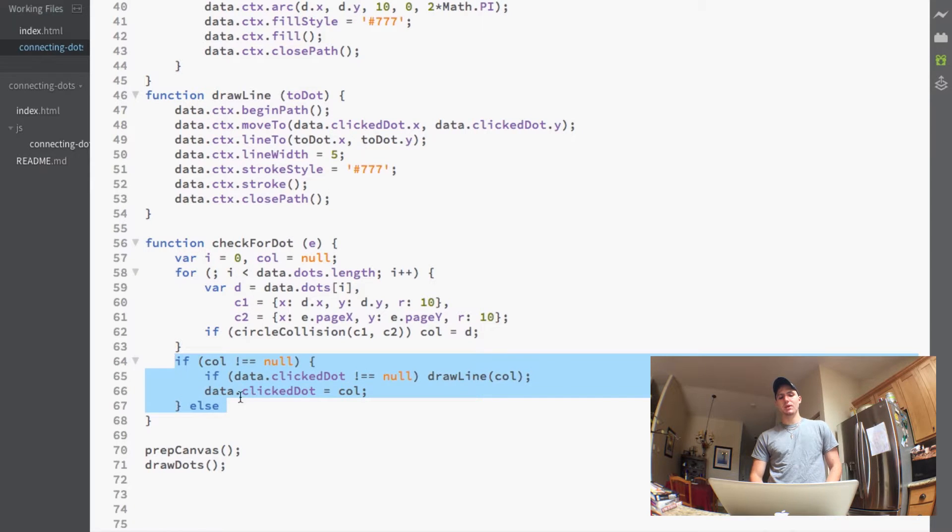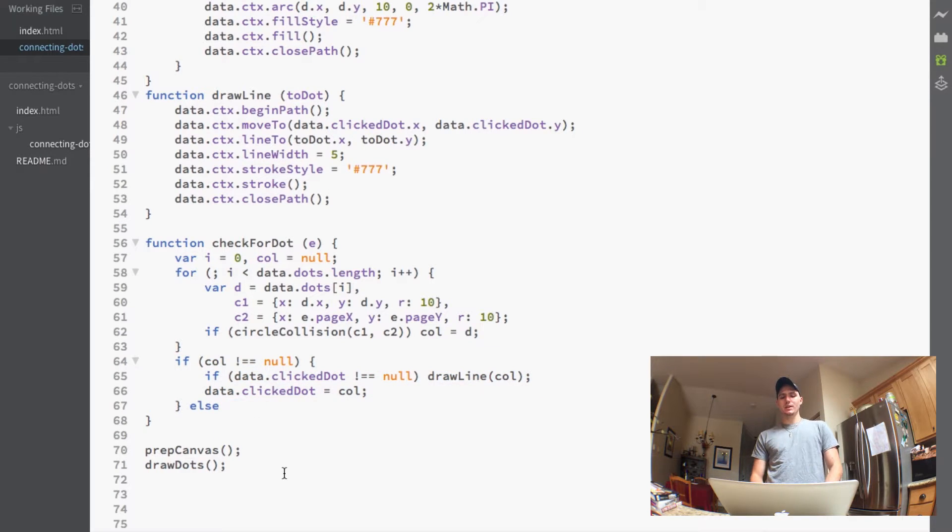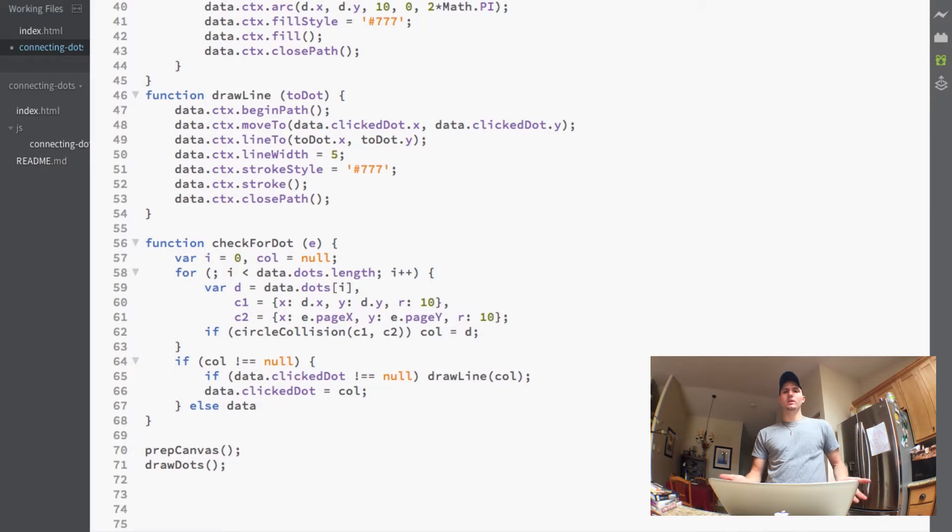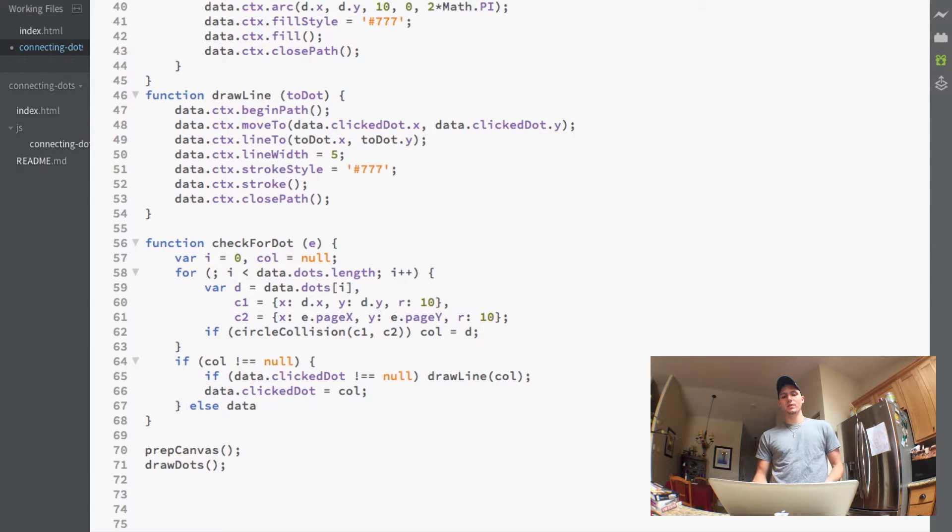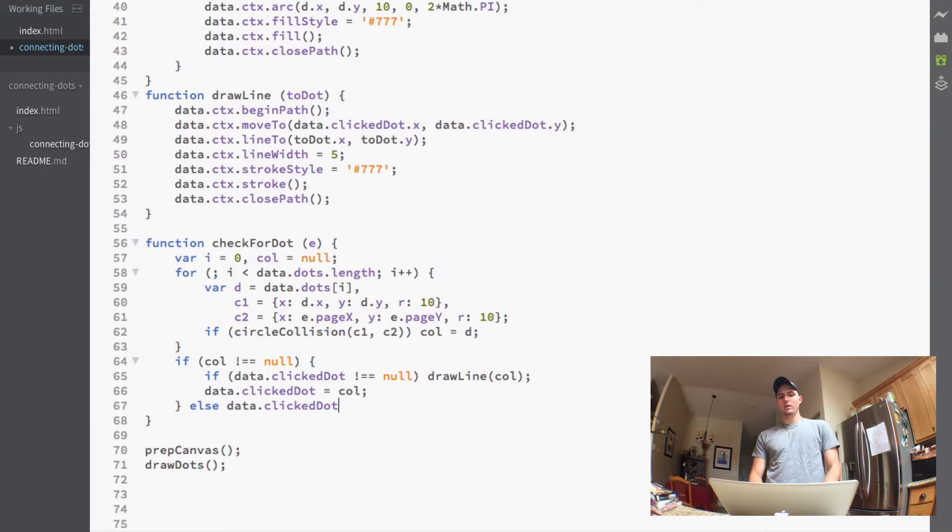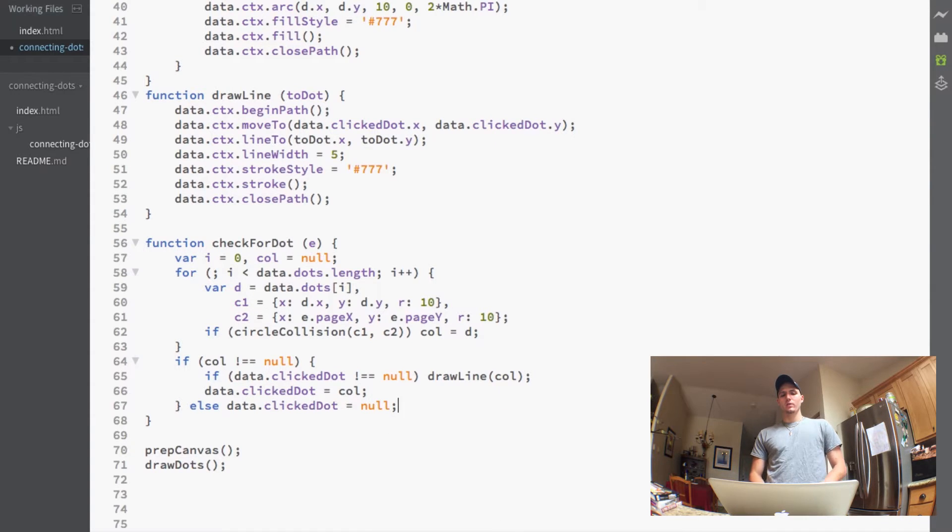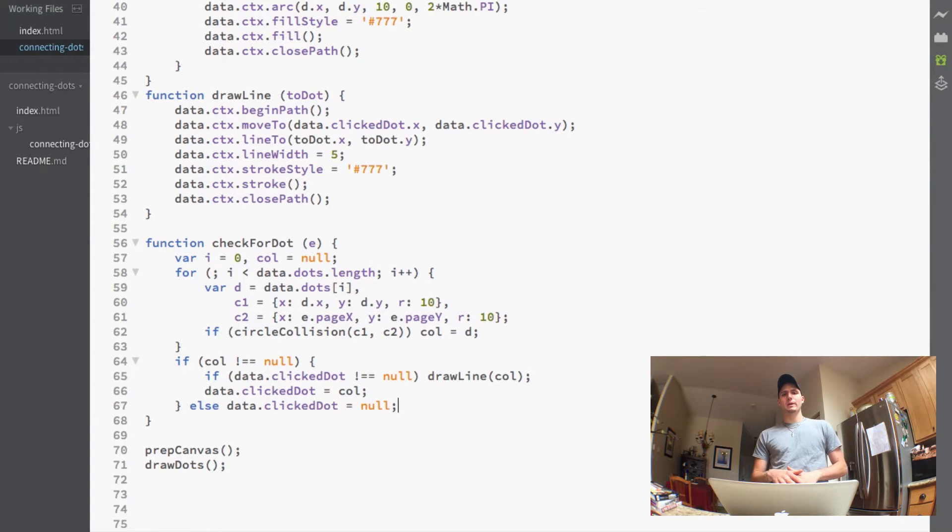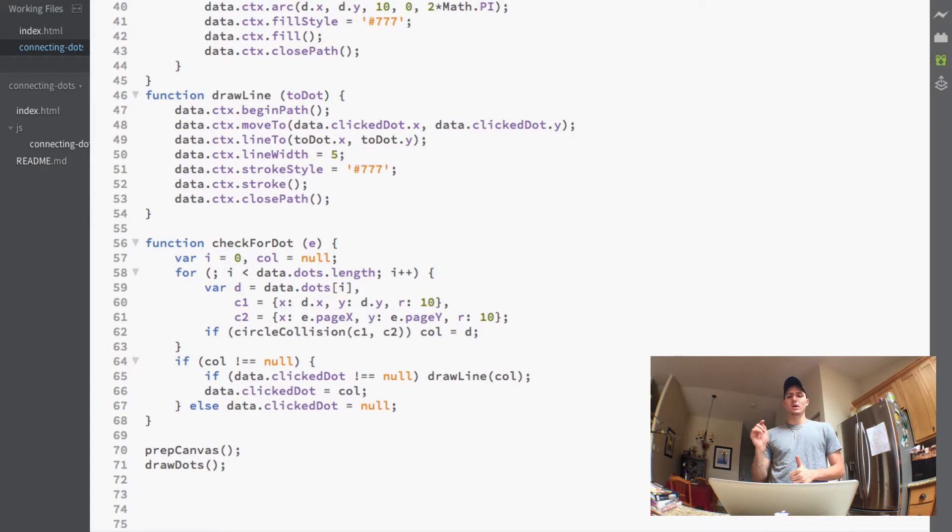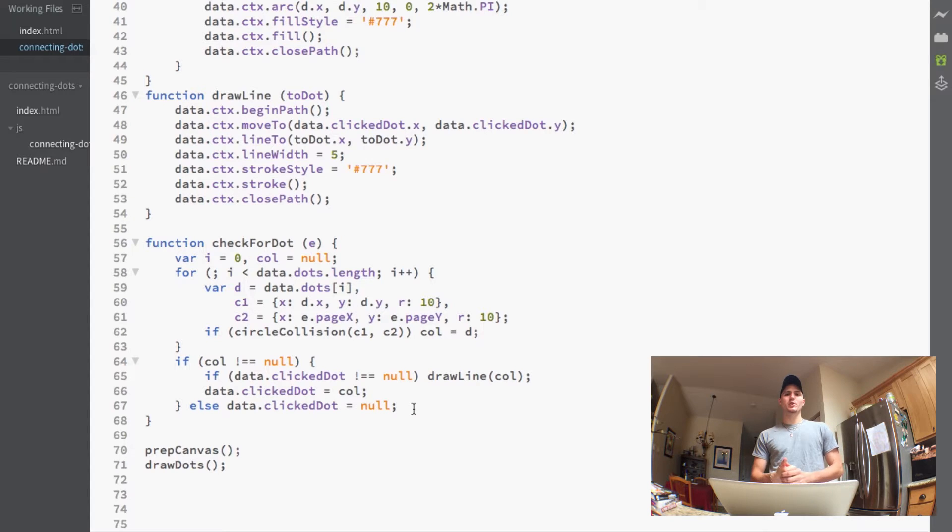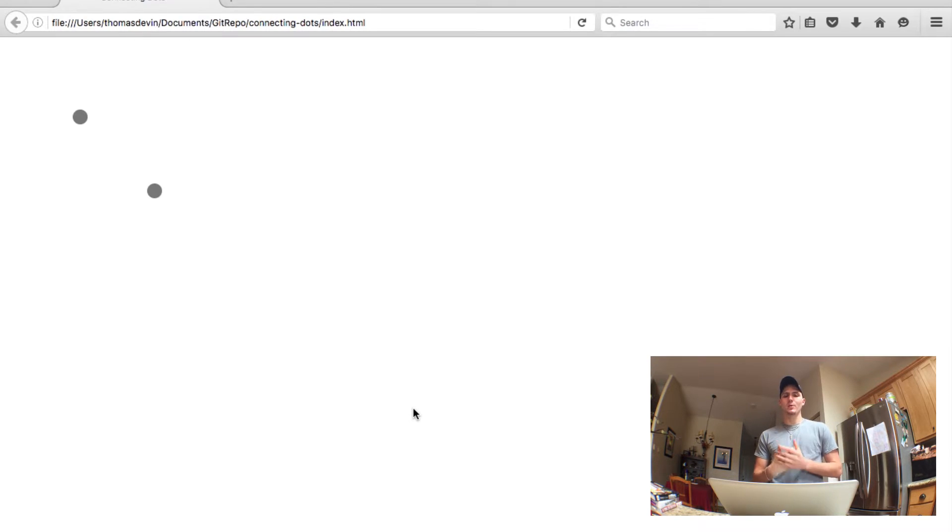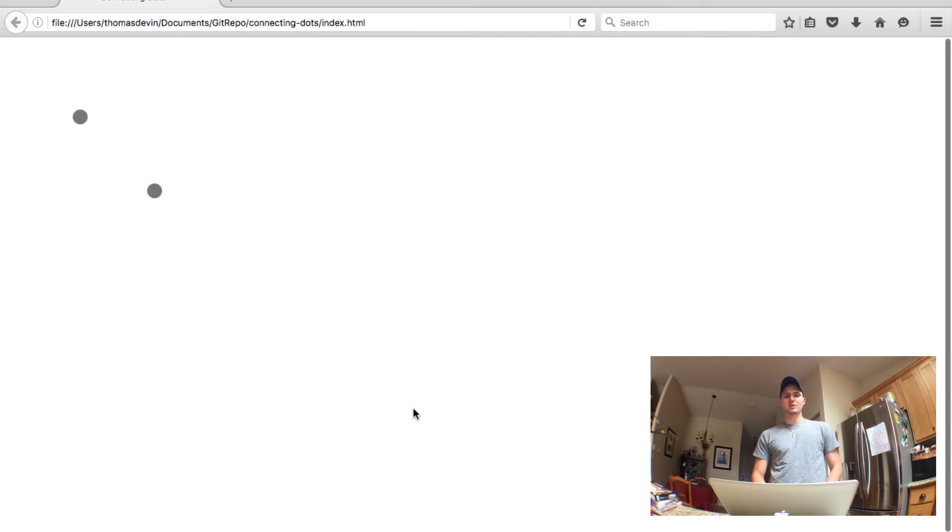So now one more thing we'll add here at the bottom is we still have our else statement. The else statement I just want to say if when you click on the screen and you're not colliding with a dot just set the clickedDot equal to null so then we won't have to worry about any of the line stuff. We can actually reset the line by just clicking on an empty space. So now we go ahead and save that and now if we just open up our browser here and we refresh the page.